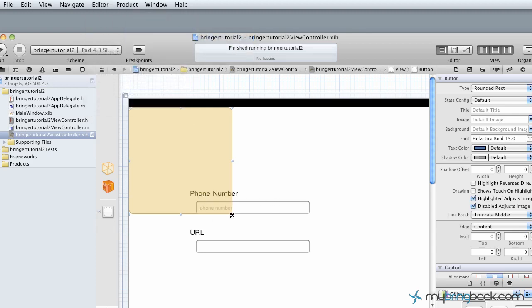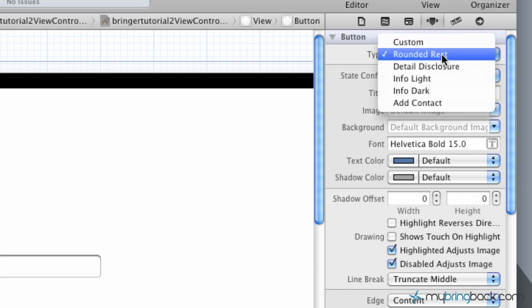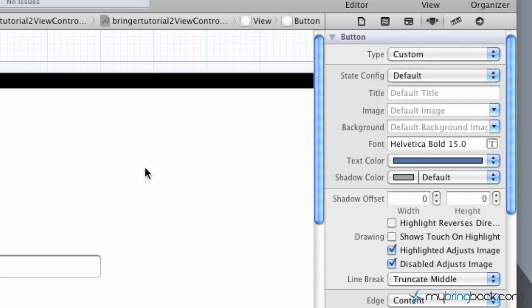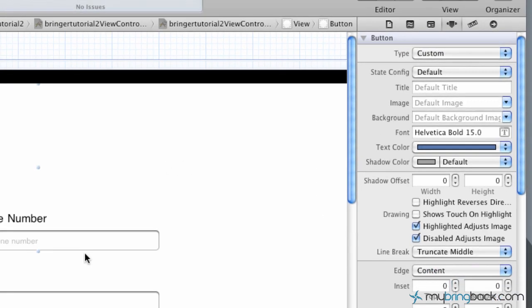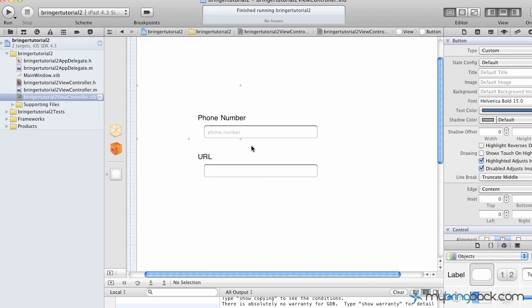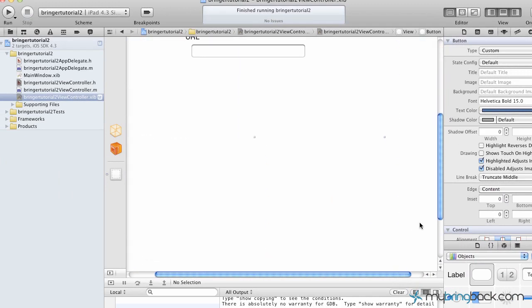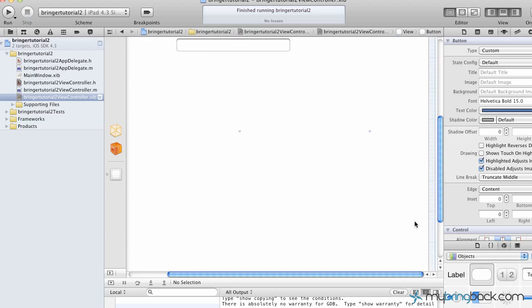The other thing we want to do to this button is over here in the attributes. We're going to change the type from rounded rectangular to custom, and so that's going to give us a little bit more functionality, give us the ability to make this our button for our disappearing of the keyboard here.